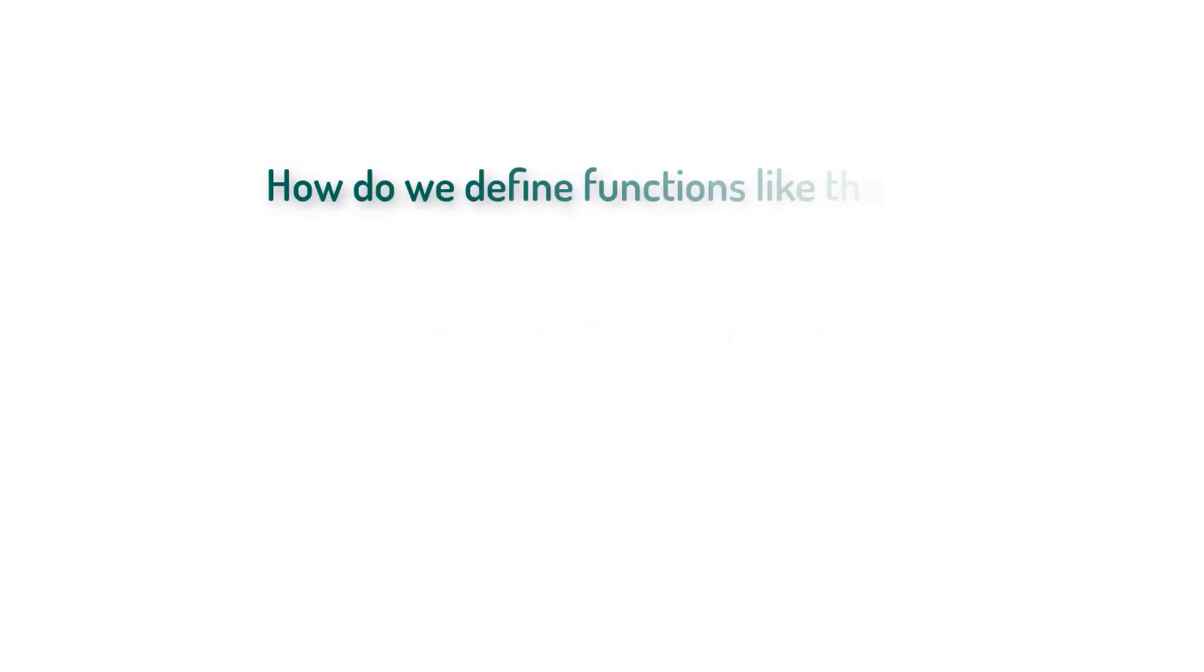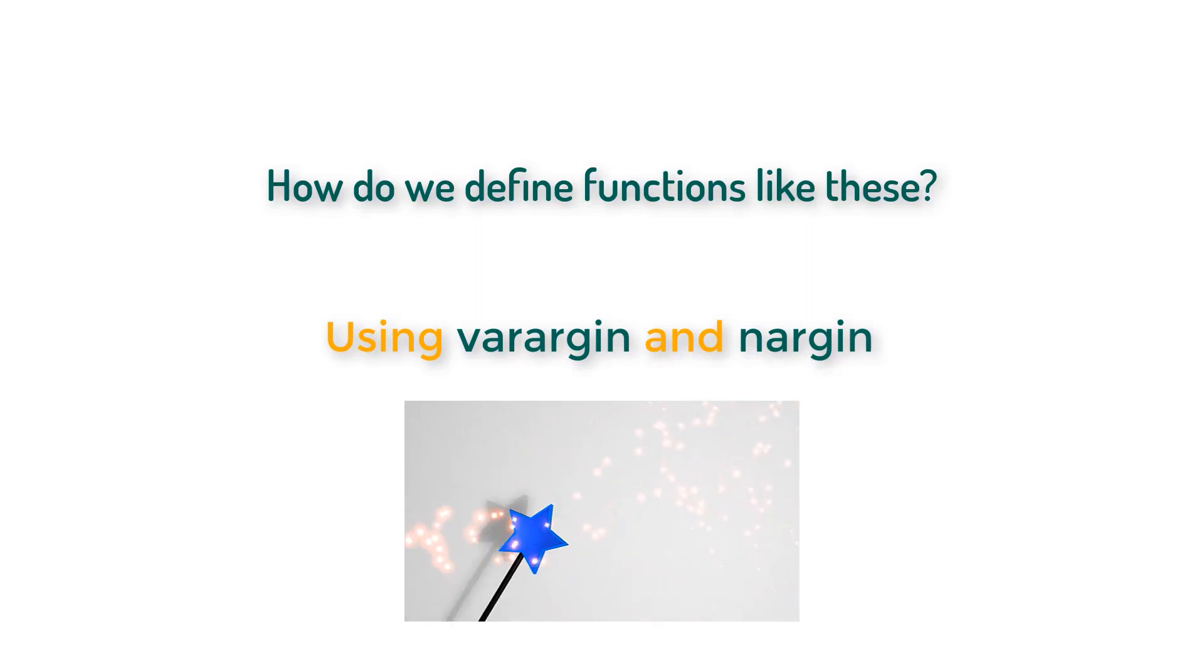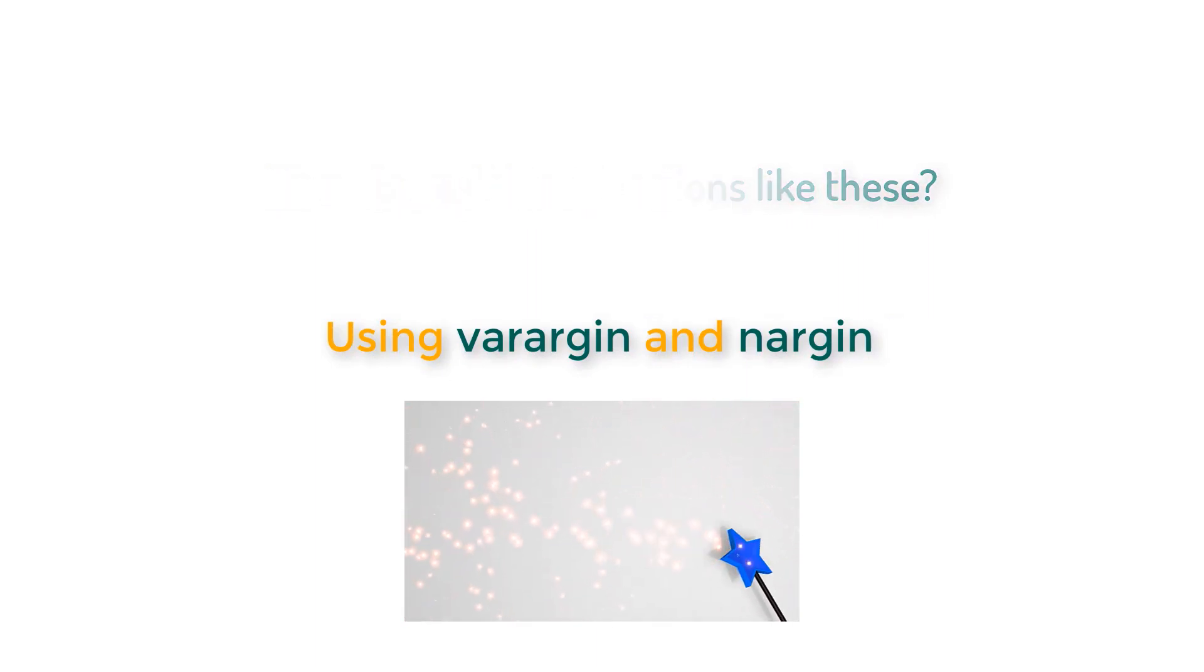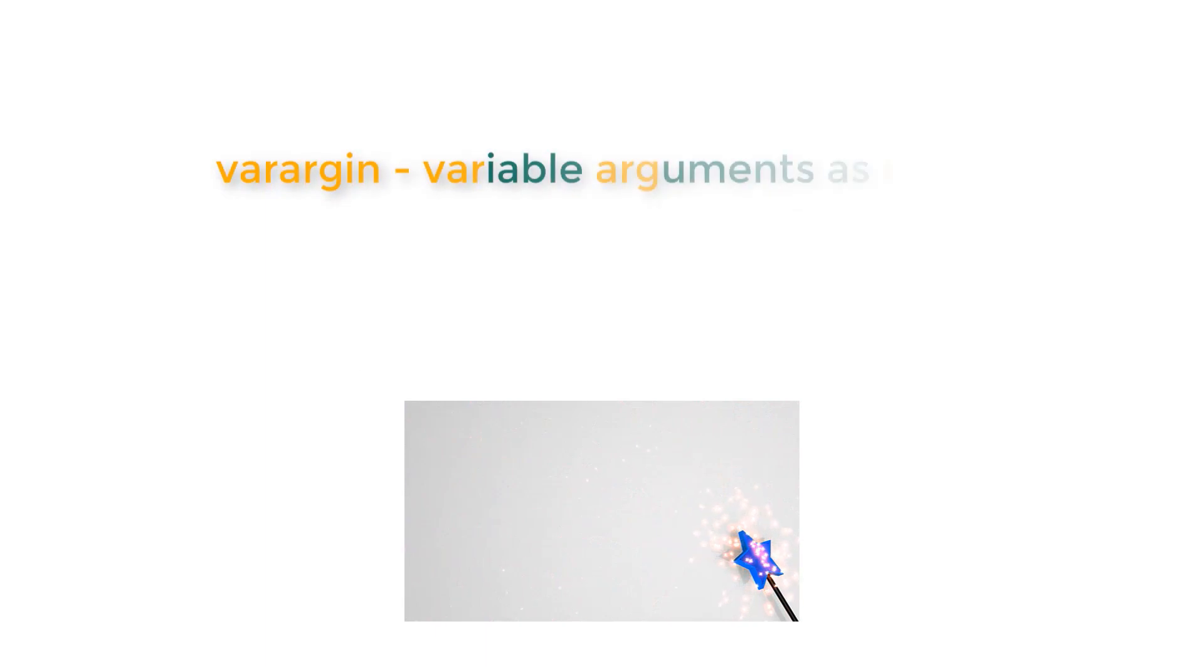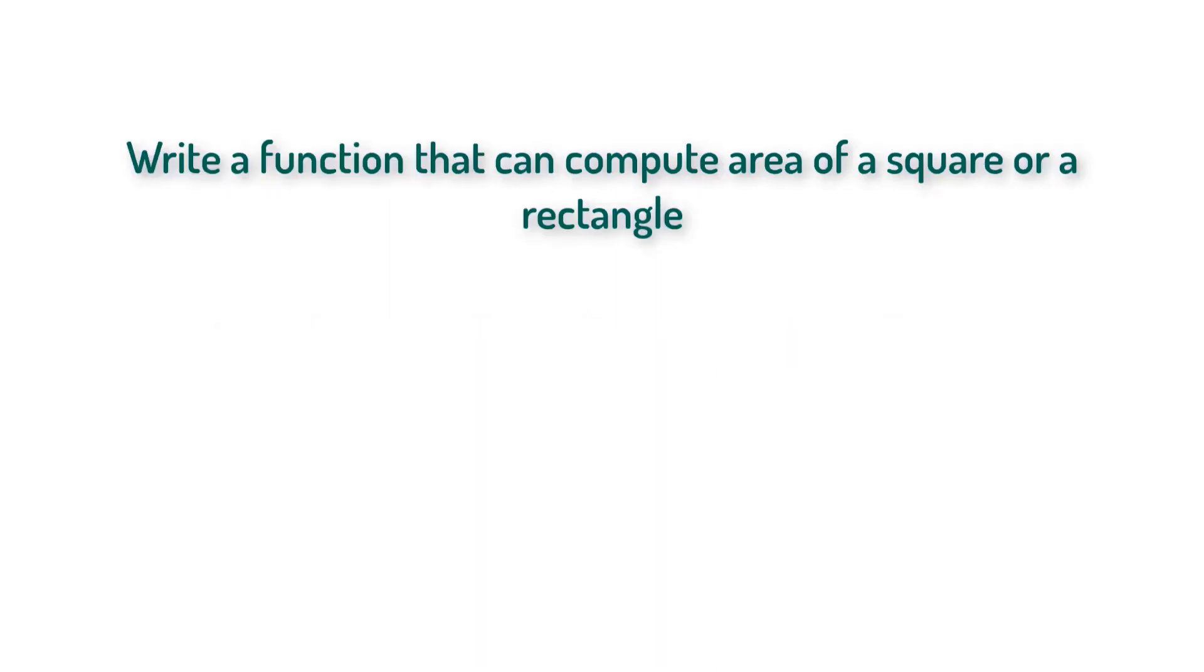You could also call zeros with two input arguments where when you send four and five, it's going to create a four by five matrix full of zeros. Now how do we define functions like these? By using varargin and nargin. These are not some magical spells - varargin stands for variable arguments as input and nargin stands for number of arguments as input.